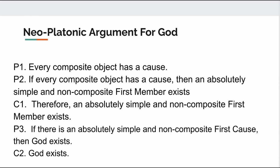Premise 3: If there is an absolutely simple and non-composite first member, then God exists. Conclusion, therefore God exists.